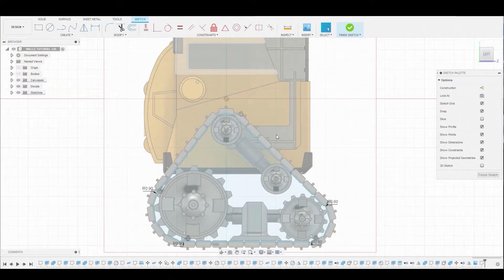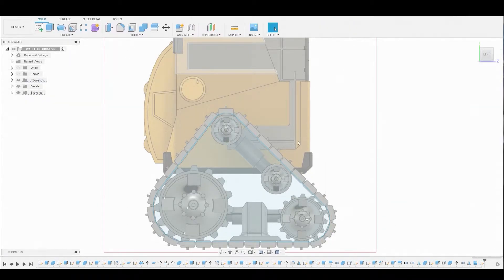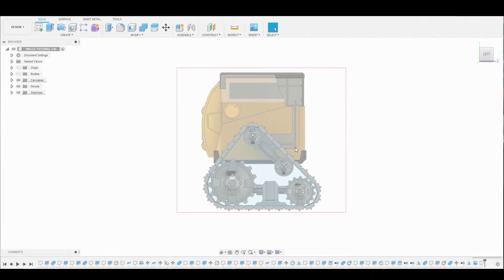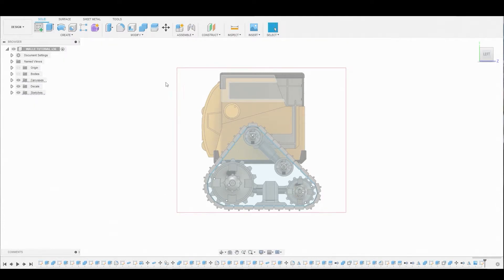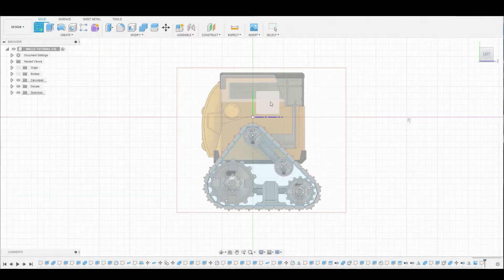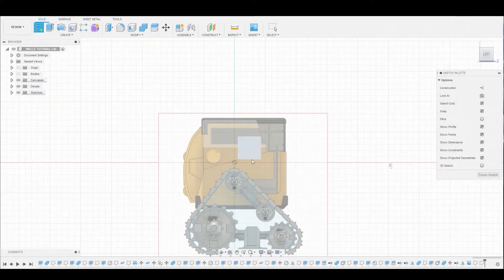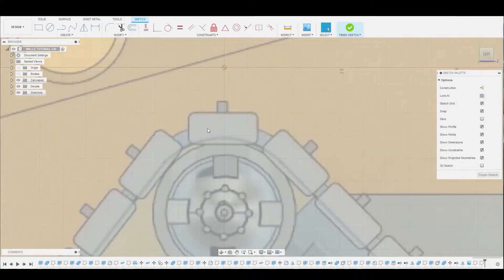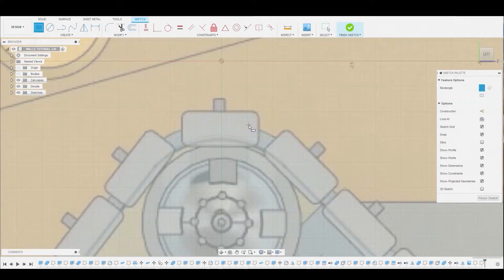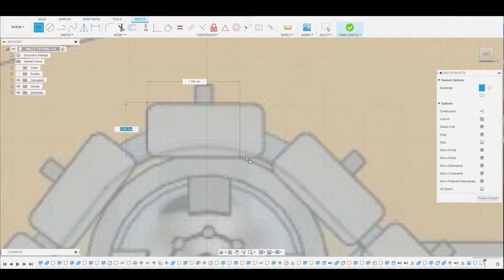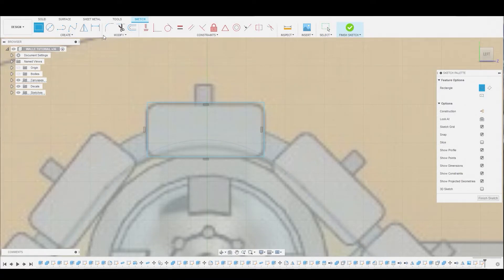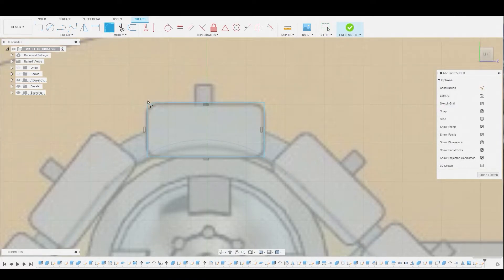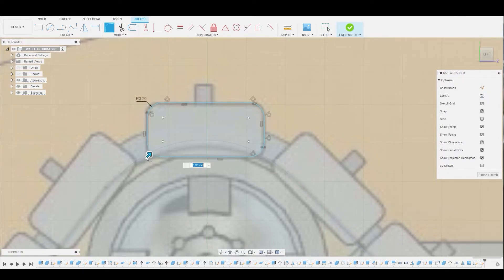All I'm doing is right clicking, going up to repeat the last function, then selecting these corners. There's an automatic value that's entered in there, which is the highest point we can actually fillet at. Now we're complete. Now we can go to finish sketch.